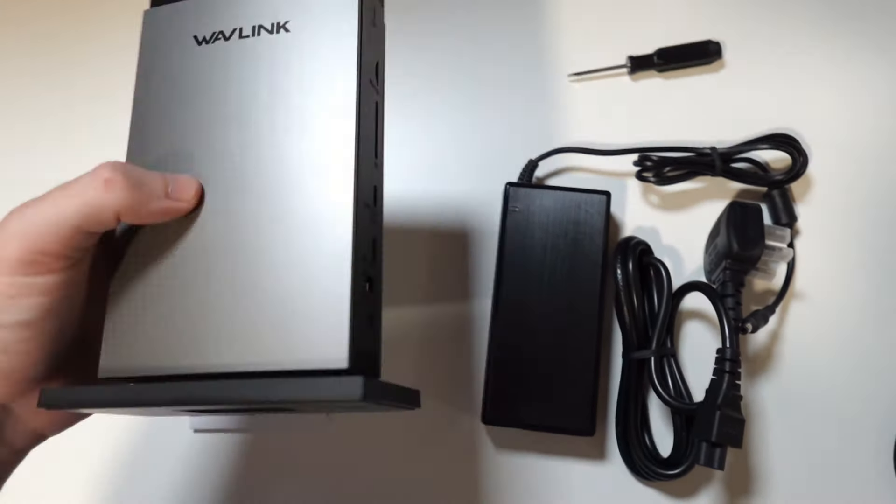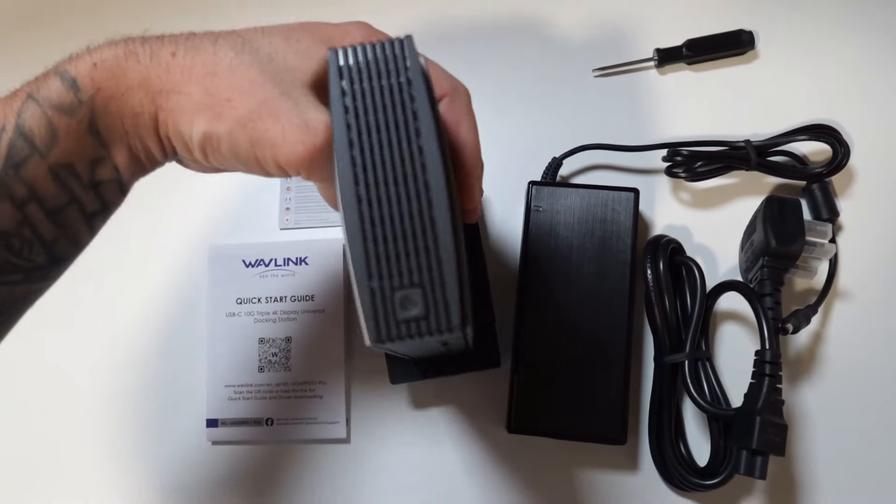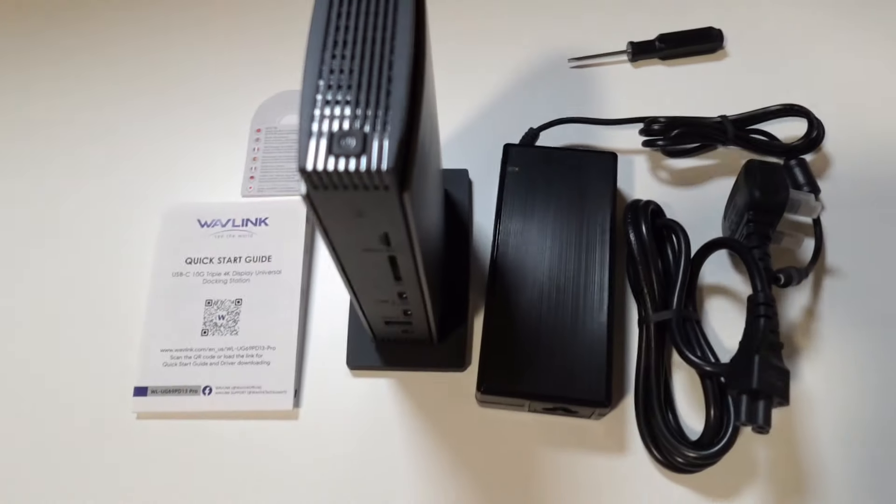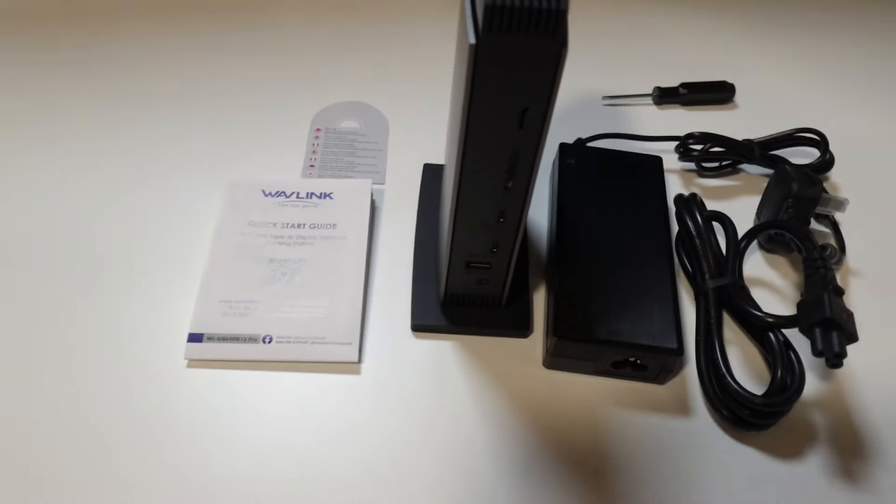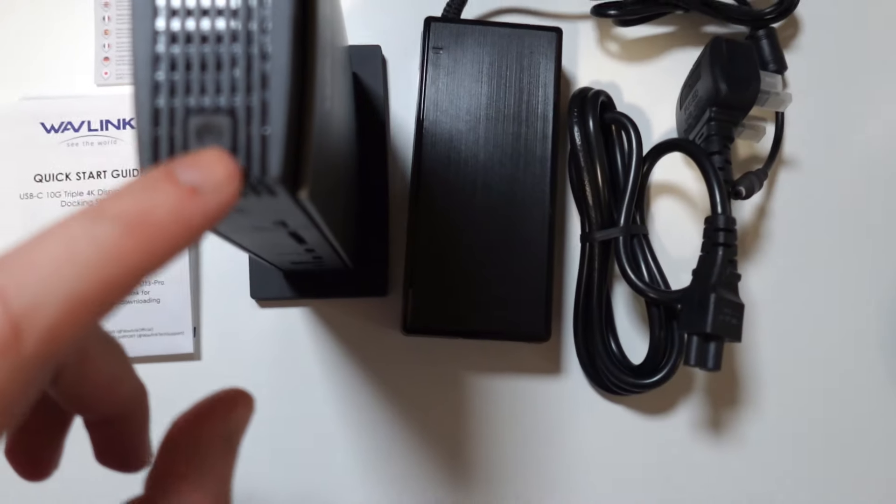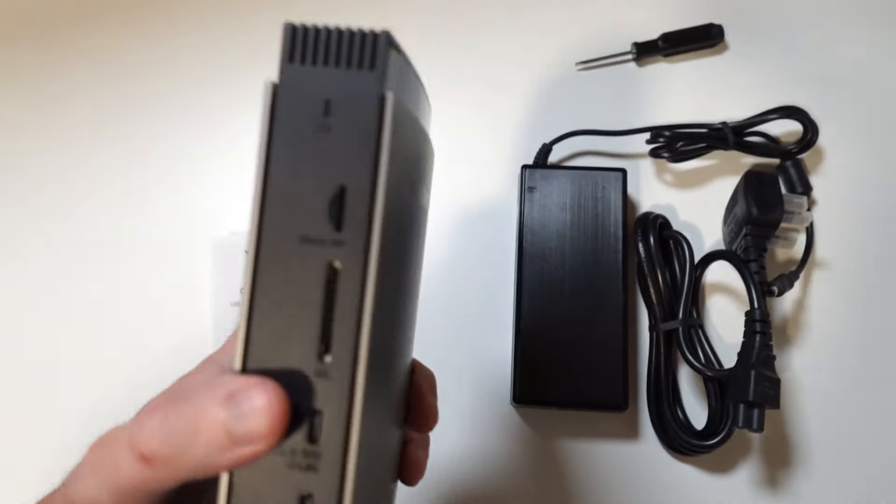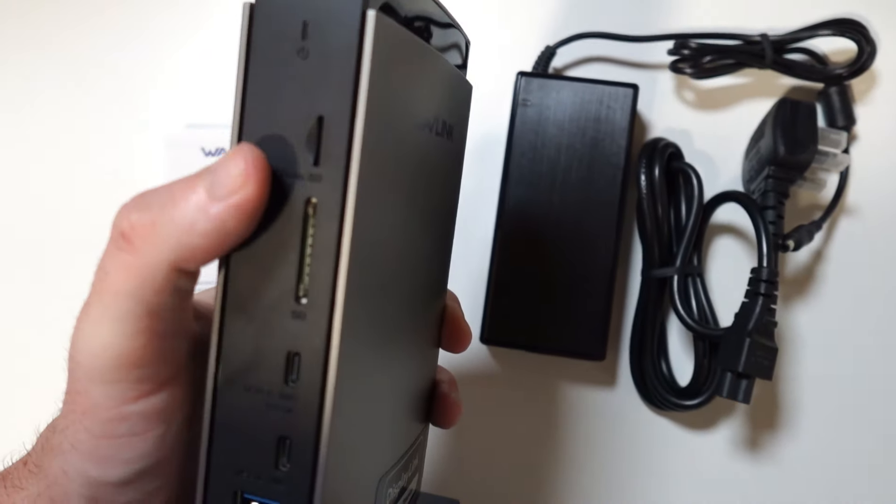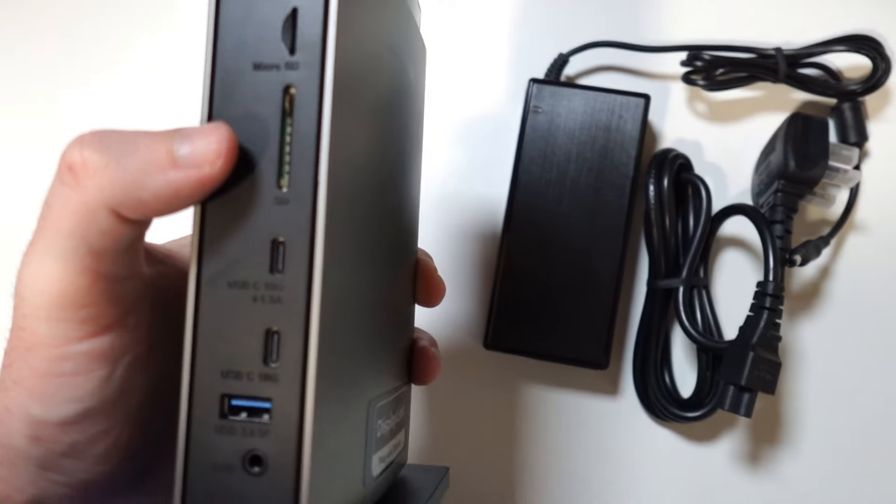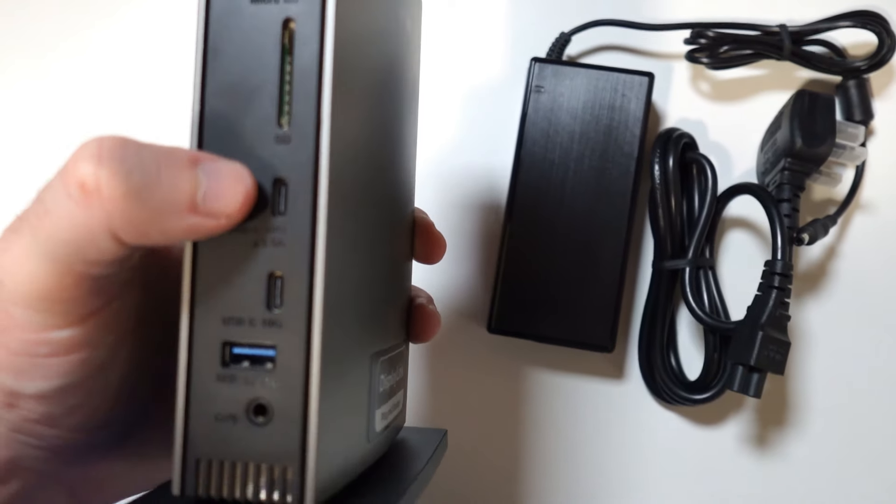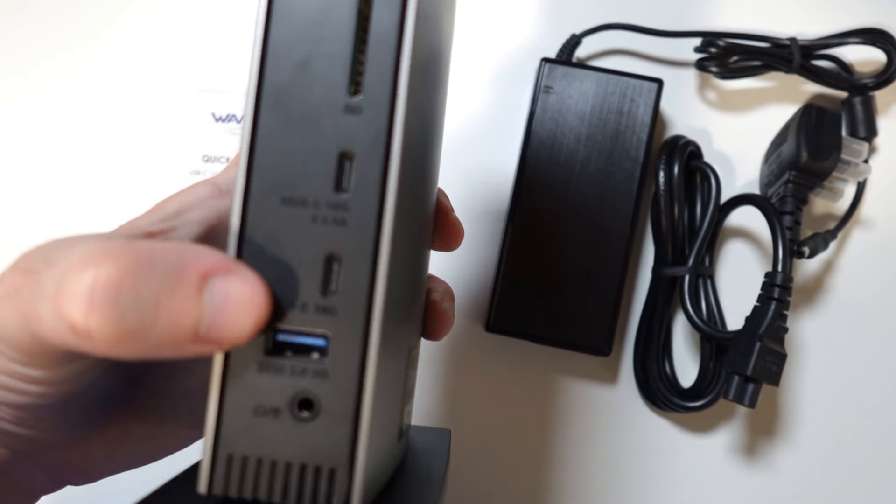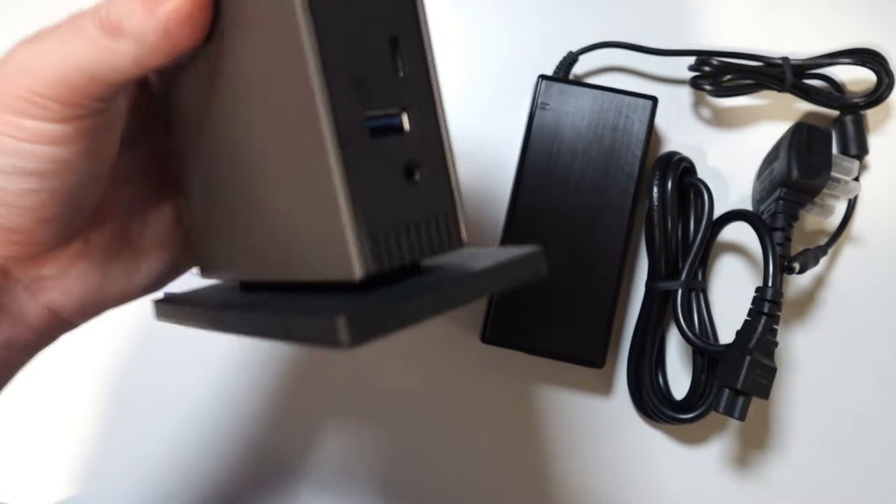Now the main unit, this is how it looks. It's meant to be standing up like that. We have a power button on the top. We have micro SD and TF card slots. We have two USB Type-C ports on the front, a USB Type-A, AUX cable.